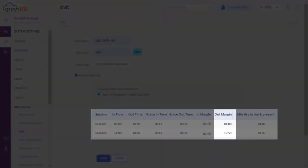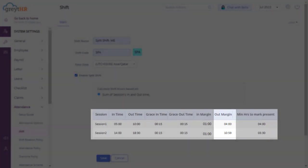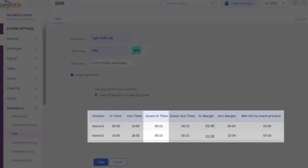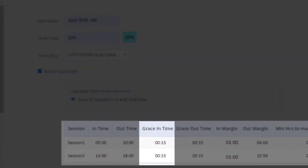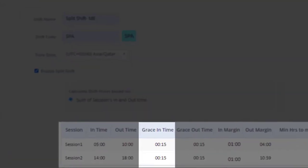Outmargin is the opposite — this is the extra time after a shift ends that will still count towards your attendance. So if your shift ends at 5pm and there's a 2-hour outmargin, the system will count all swipes up to 7pm.